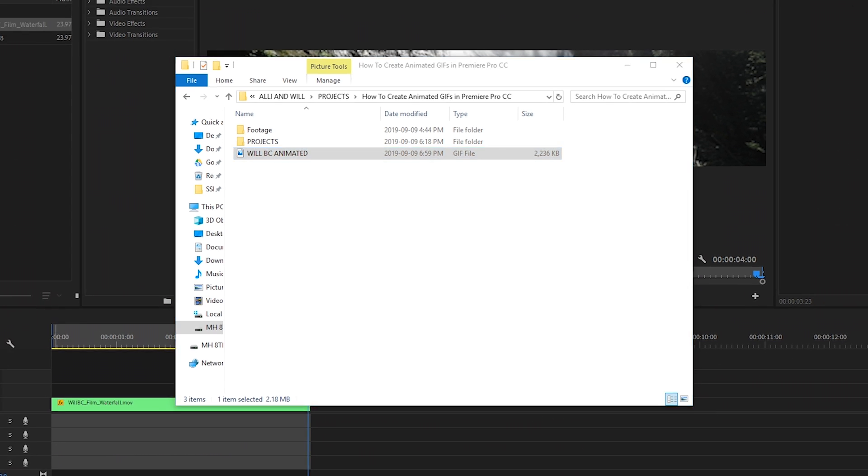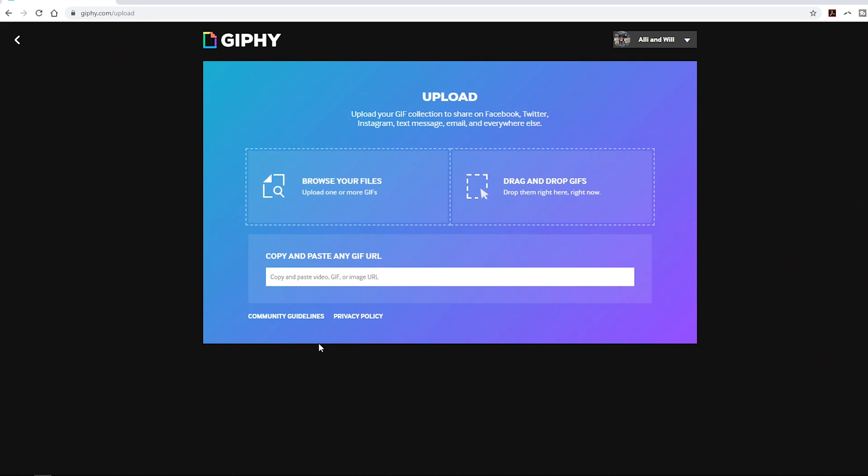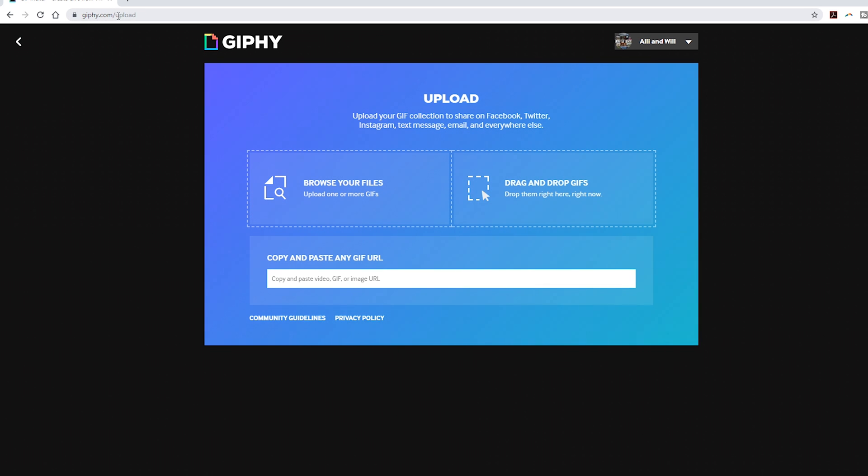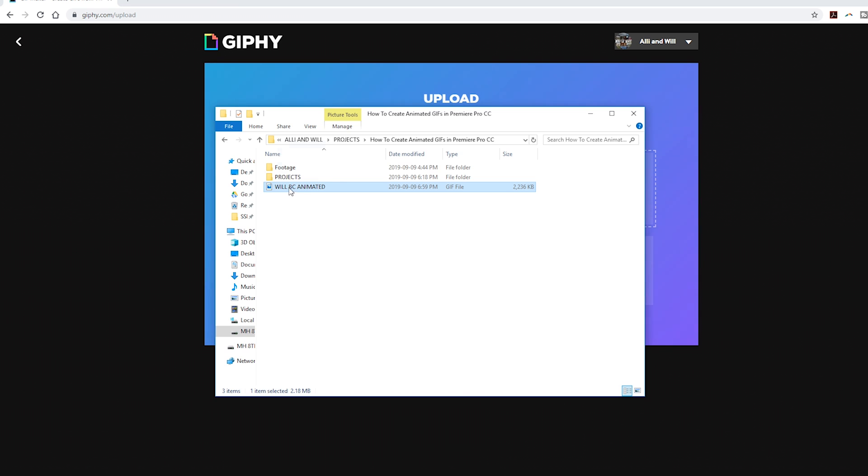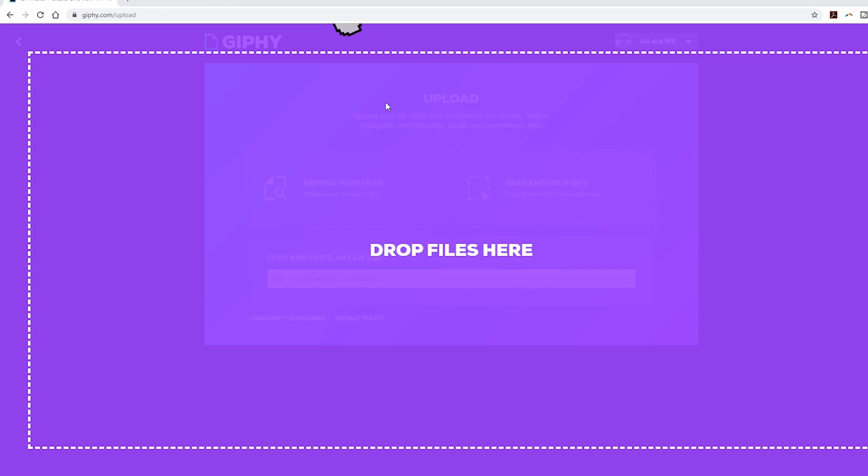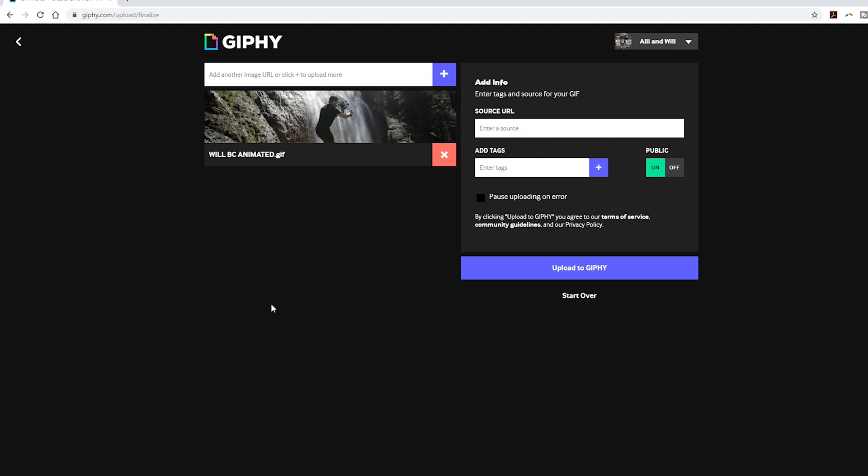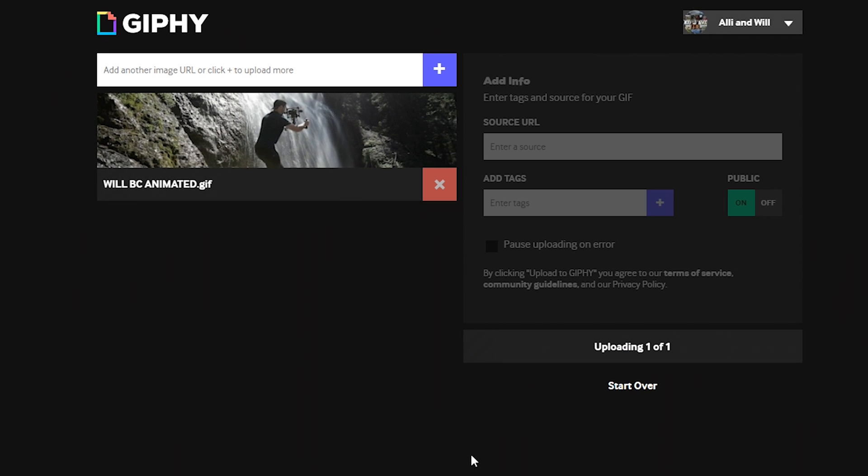So for example, here is the giphy.com website. If you go to giphy.com slash upload, you can create an account if you want and it'll store all your GIFs. And then you can simply drag and drop your GIF and then click upload to Giphy.